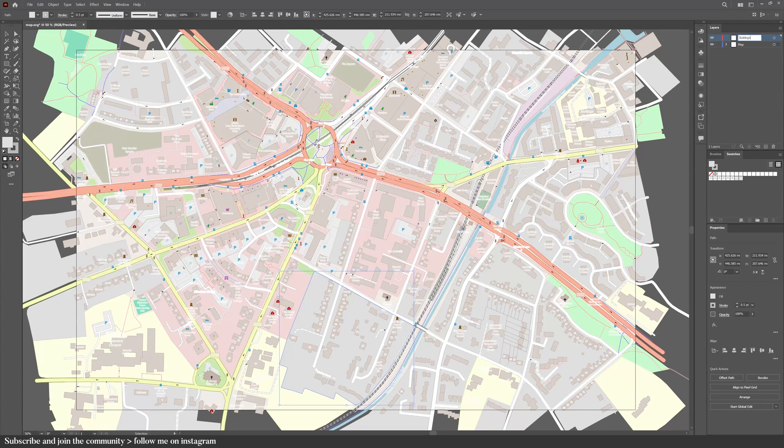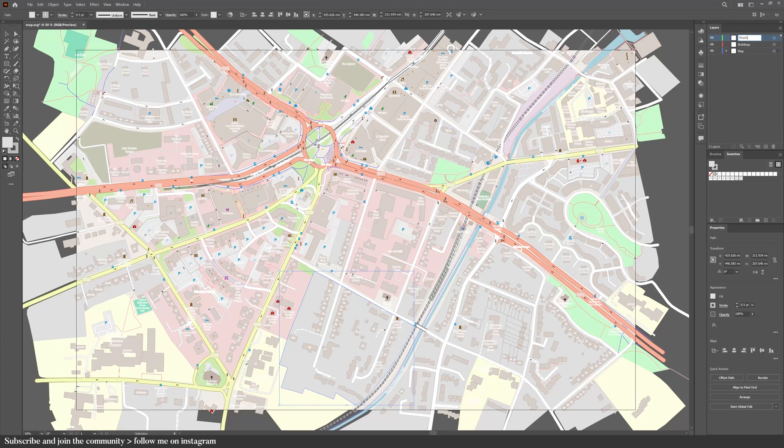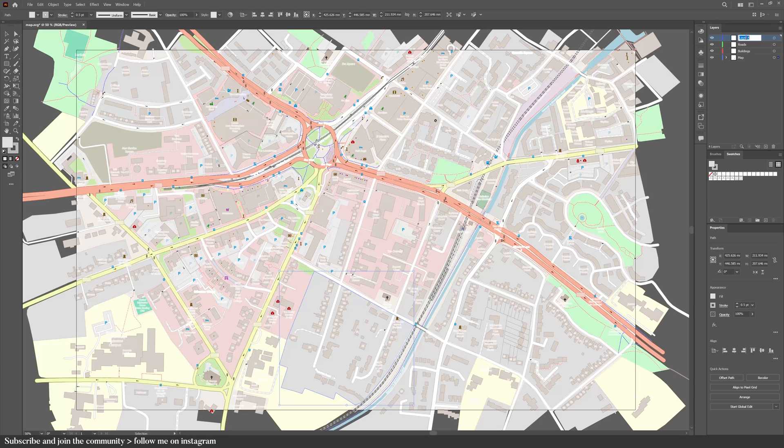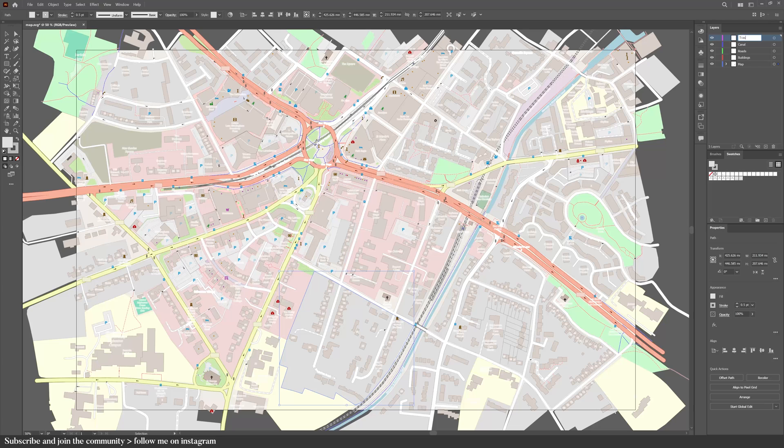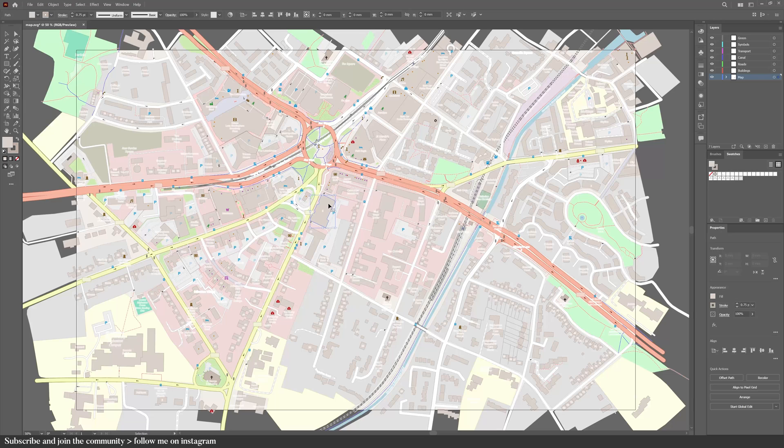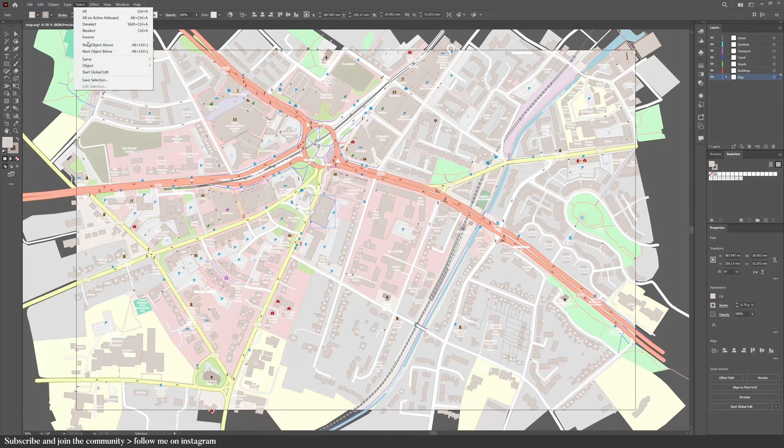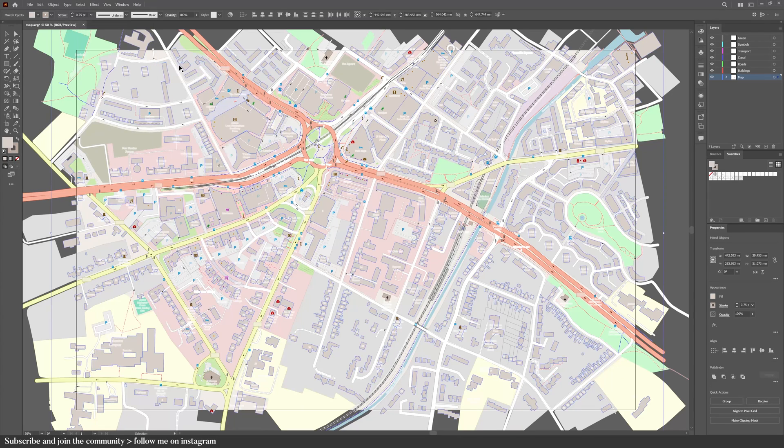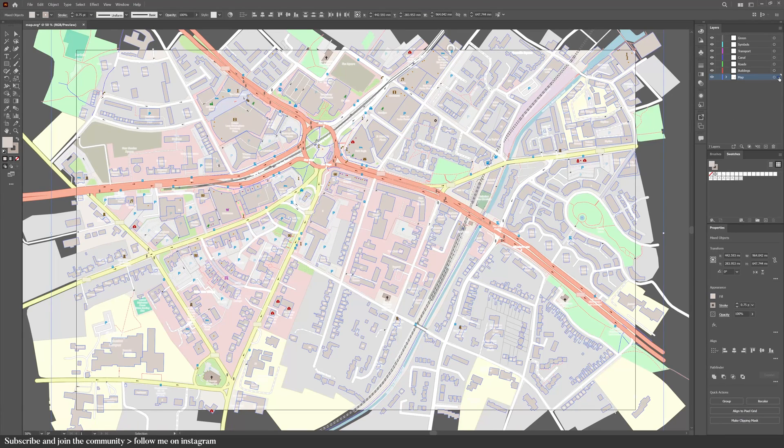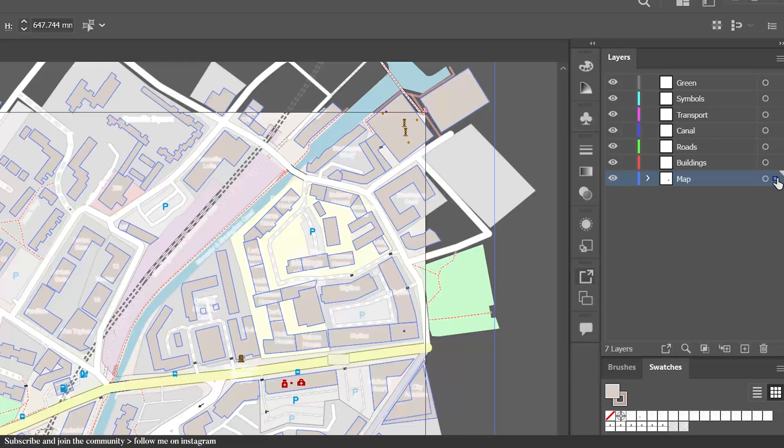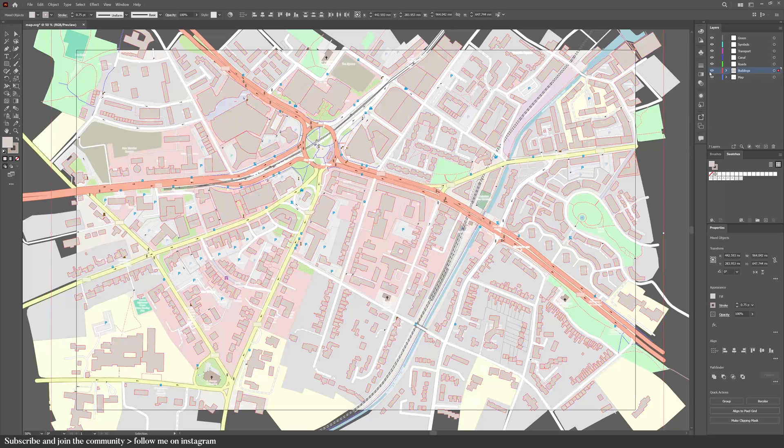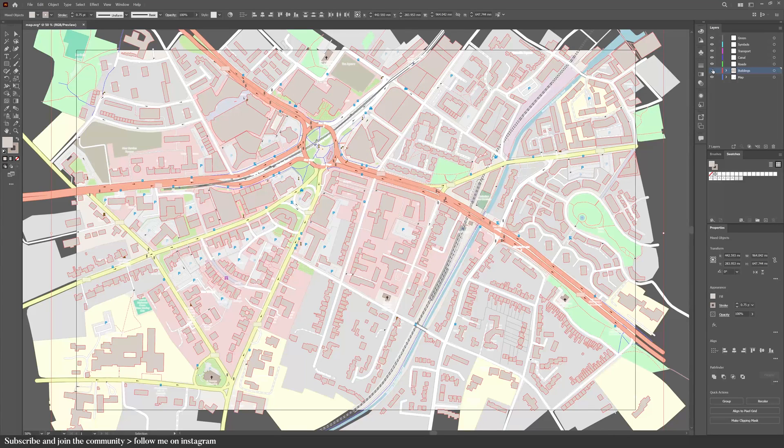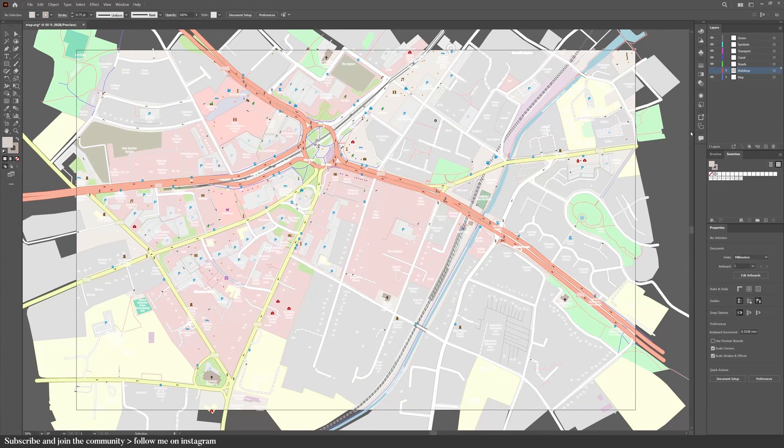Now we're going to create some layers so we can organize the file and easily edit the diagrams. Create as many layers as you want. I usually create buildings, canal, green spaces, transport, symbols. To add the shapes to the layers, I'm first going to select a building for example, and select the same appearance. Next to the circle here is a tiny space. Click on that and drag it to the layer you want, so it will move from the map layer onto the buildings layer.